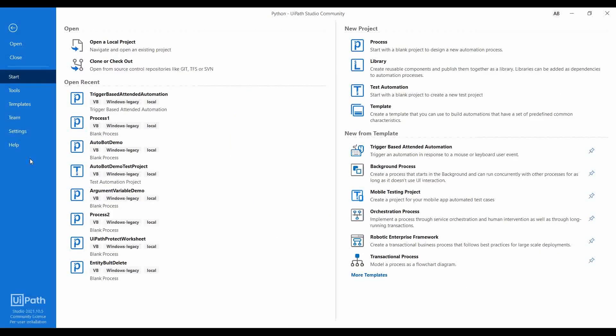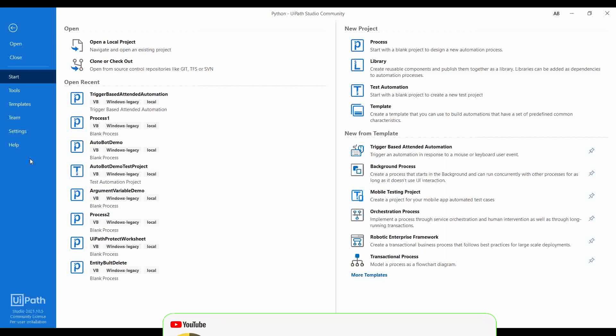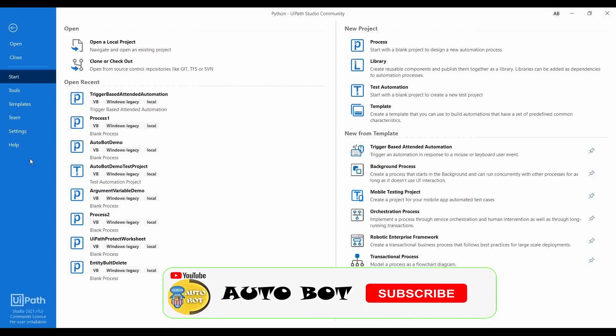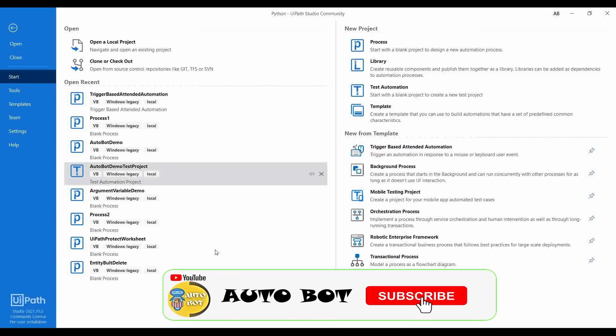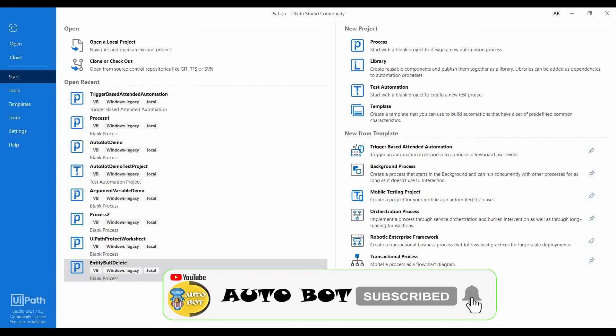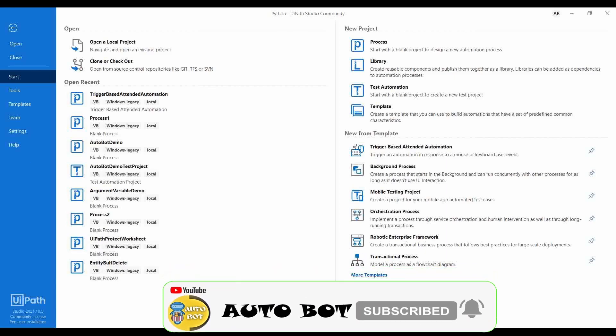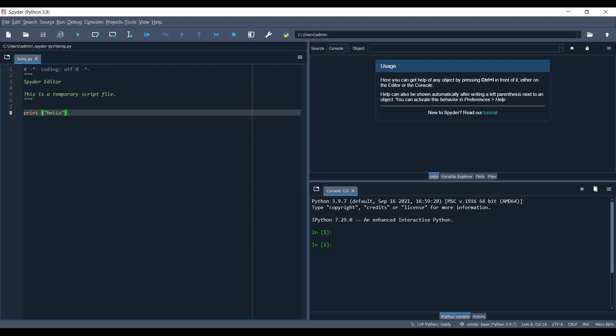Hello, welcome to the AutoBoot YouTube channel. Today we are going to see how you can integrate Python scripts inside UiPath workflows. Before we start, let me create a very simple Python script.